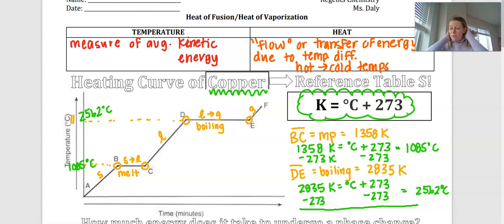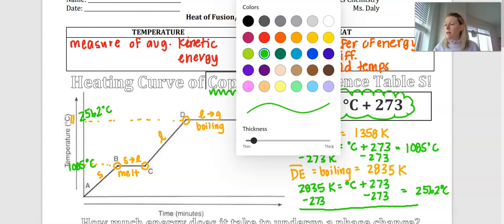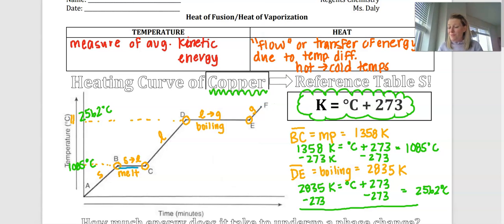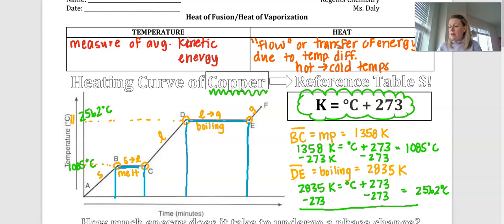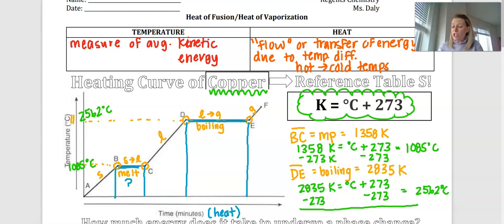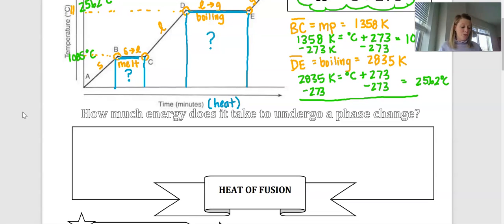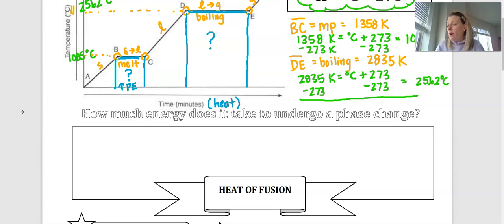We now know the temperature at which copper melts and boils, and we know that temperature stays constant throughout the phase change. But during points B to C and D to E, even though temperature is not increasing, heat energy is still being added to our substance. This energy represents an increase in potential energy — it is being used to separate the intermolecular forces of attraction.